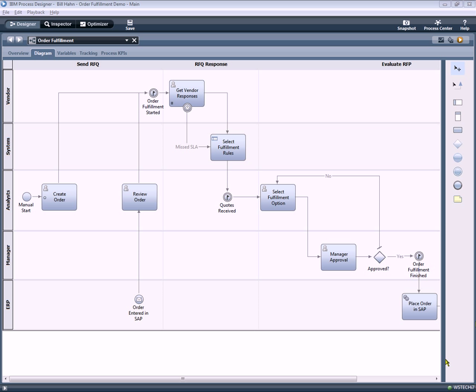Hello, this is Bill Hahn. Welcome to the IBM BPM tutorial demo series. In this demonstration, we're going to take a look at the new BPM 7.5.1 Social Coach Toolbar in Action using the Order Fulfillment demo scenario. So let's go ahead and get started.